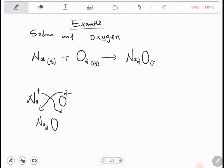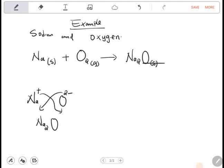Sodium oxide is a solid. Now is it balanced? We have two sodium atoms so we put a 2 in front of Na. For oxygen: there is one oxygen on the product side, so we put a 2 in front of Na₂O, giving us four sodium and two oxygen. Then we put a 4 in front of Na so it is now balanced.